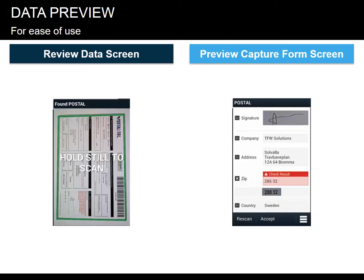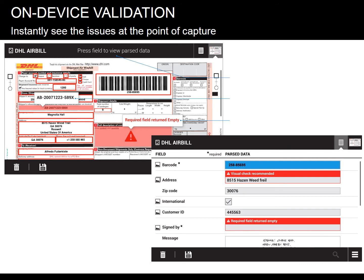Capturing a form is easy — users just place the form within the viewfinder or LED aimer. Once the entire form is visible, holding the device still triggers processing of all desired information: text fields, checkboxes, signatures, multiple barcodes, and more. The preview function allows users to check data in fields for accuracy prior to accepting it. SimulScan can identify and flag potential data errors in red. With on-device capture and validation support, workers will instantly see any issues, preventing revisits and reworks due to incorrect or incomplete data.